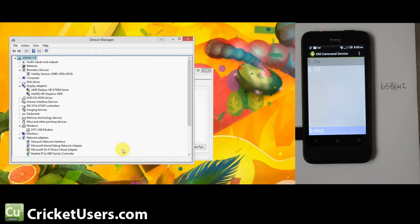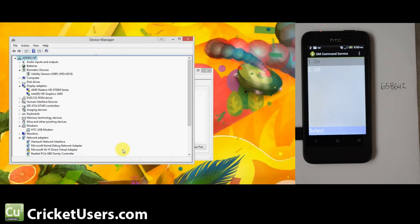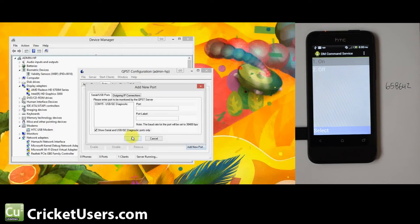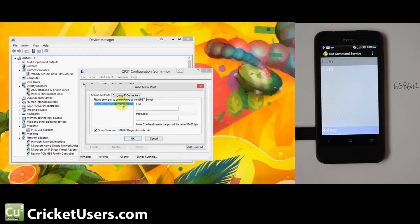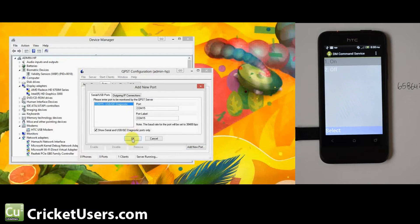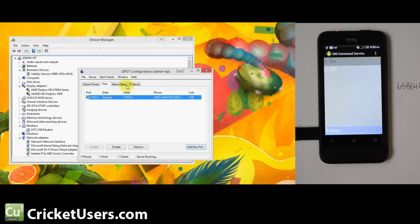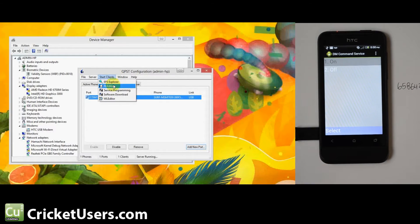I really hope someone's recording Walking Dead in HD on the DVR. Anyways, I'll go to ports. Well, I guess I do have to add a new port. We're going to add COM port 15. OK. This is QPST configuration, and there we see the device right there. Go to service programming.